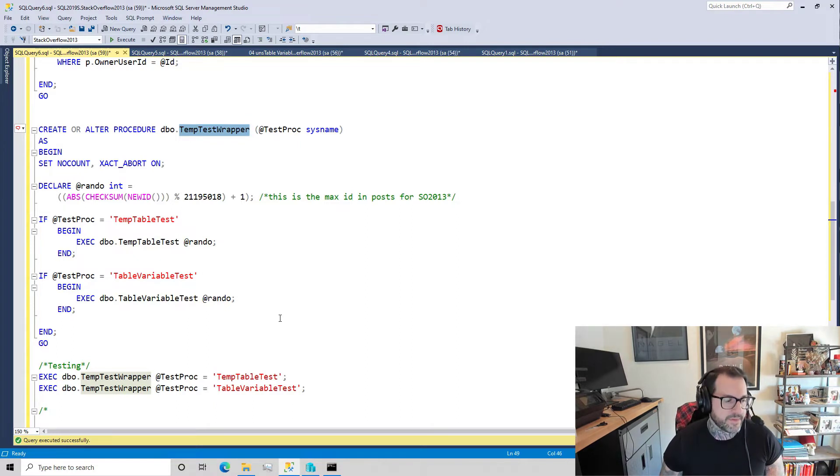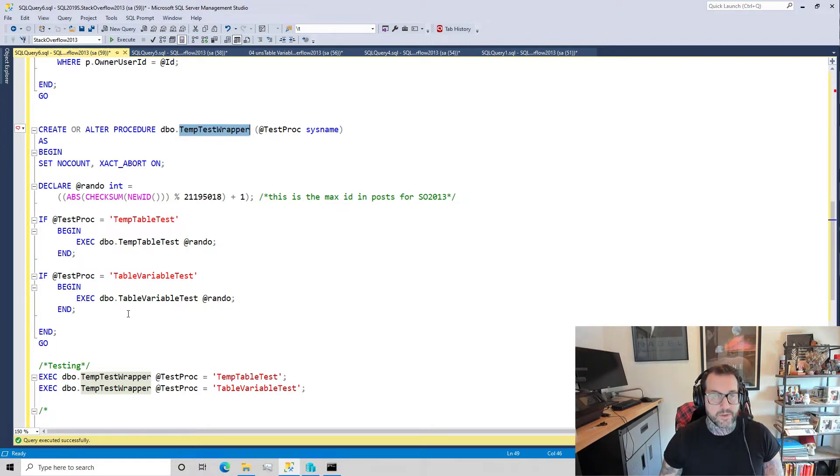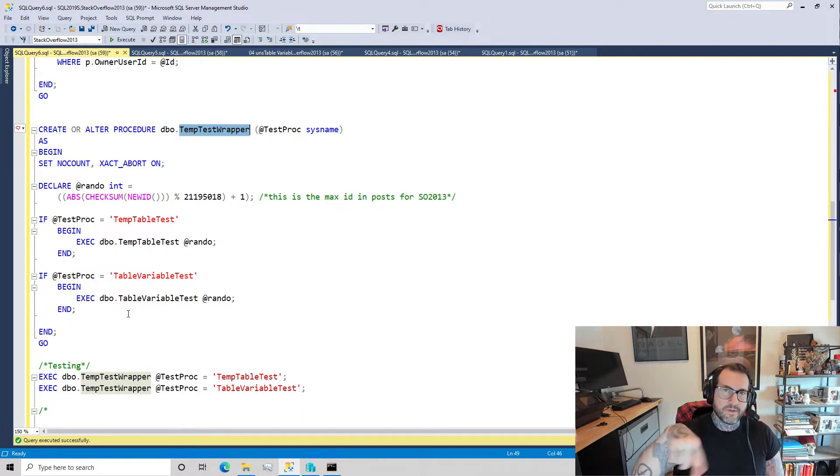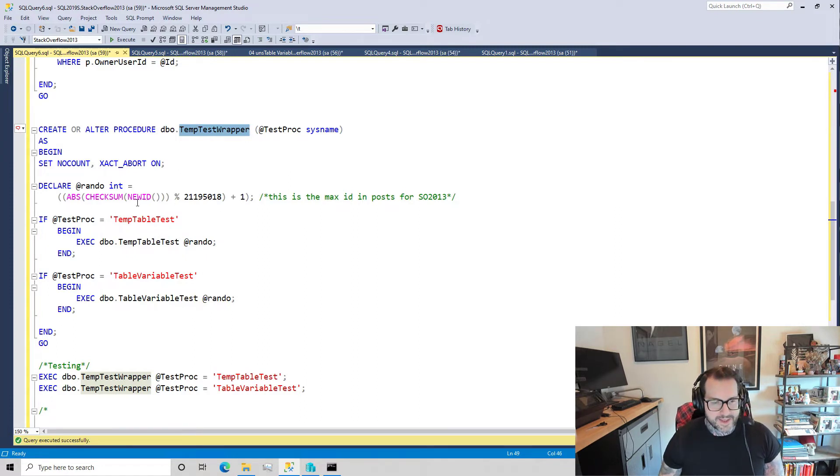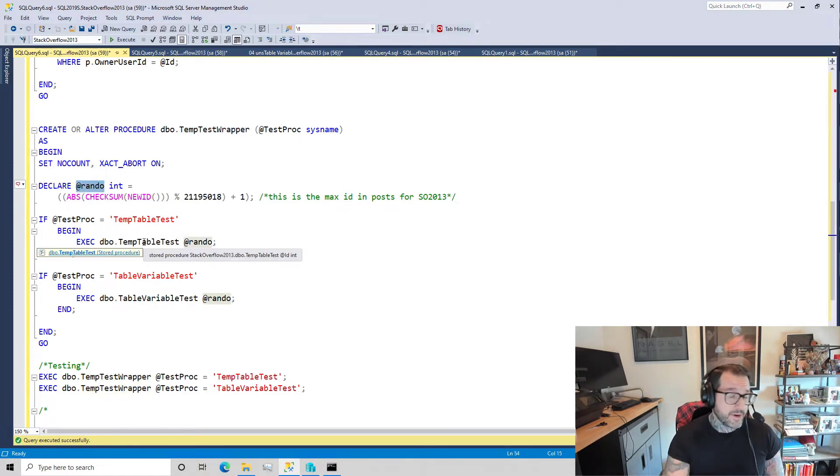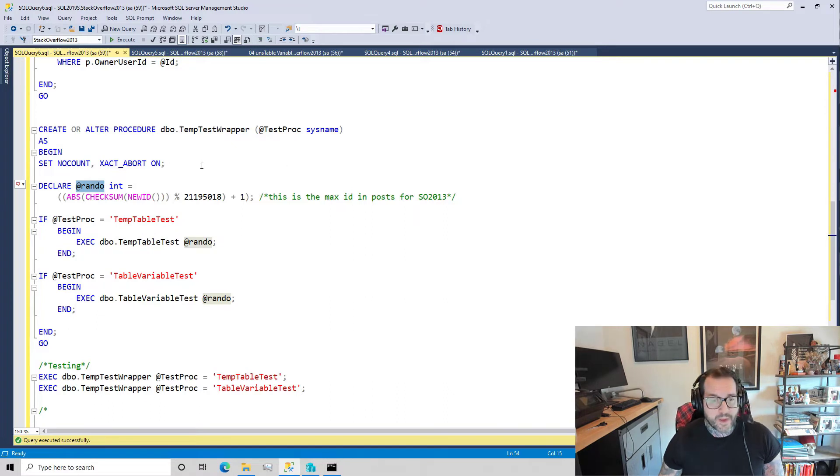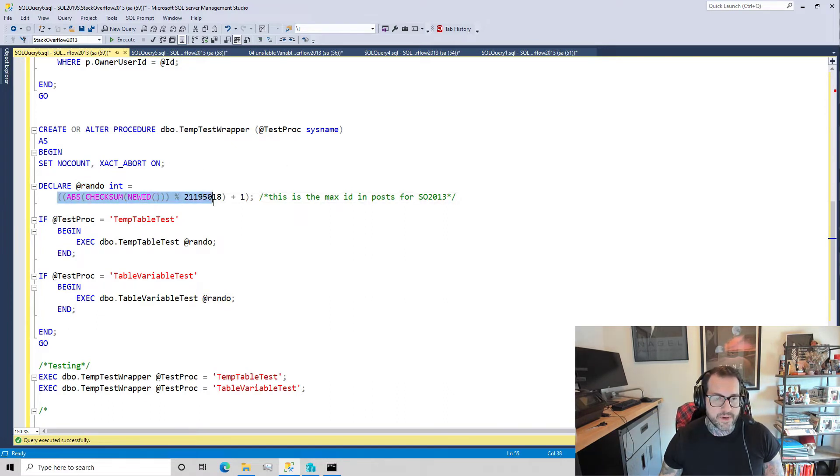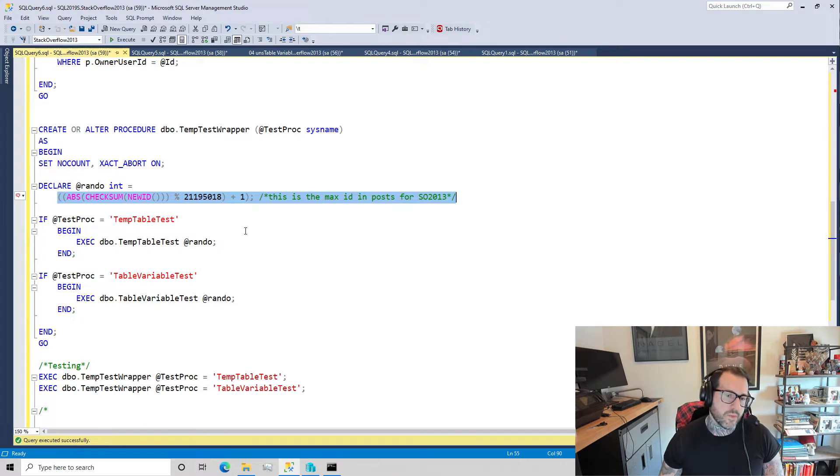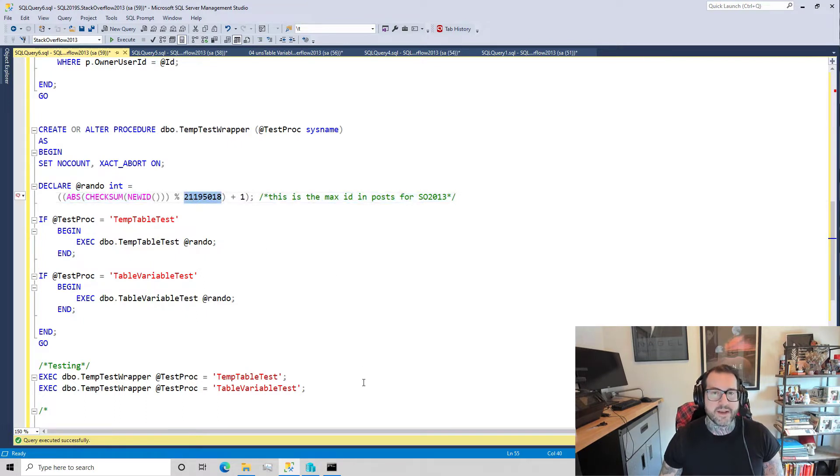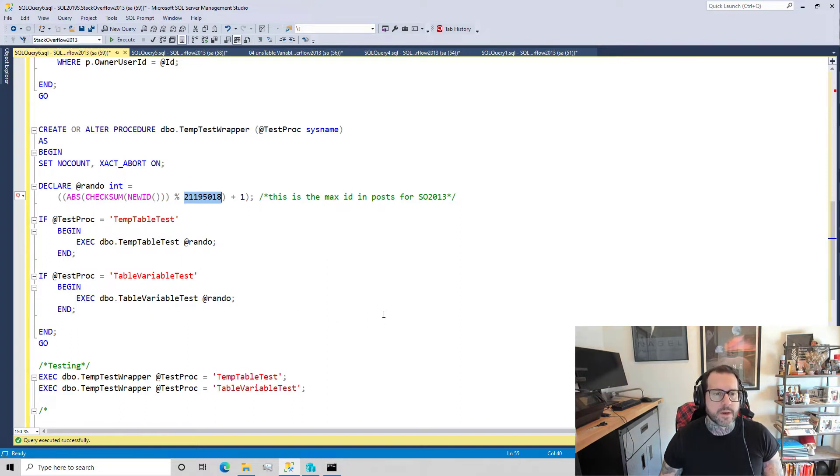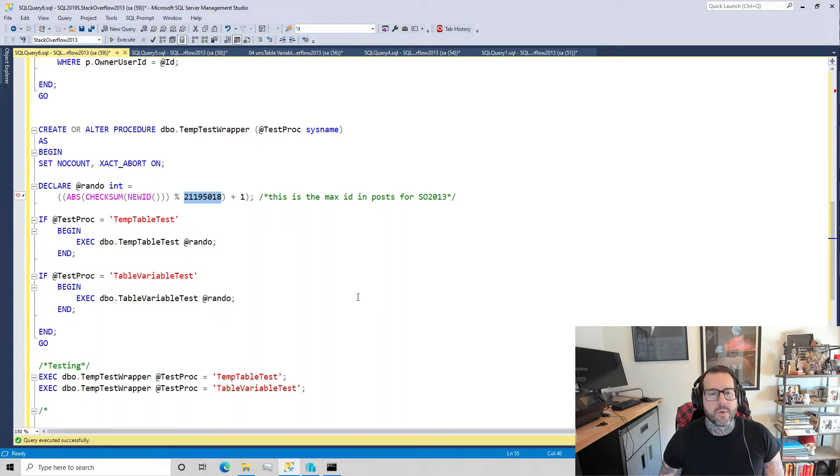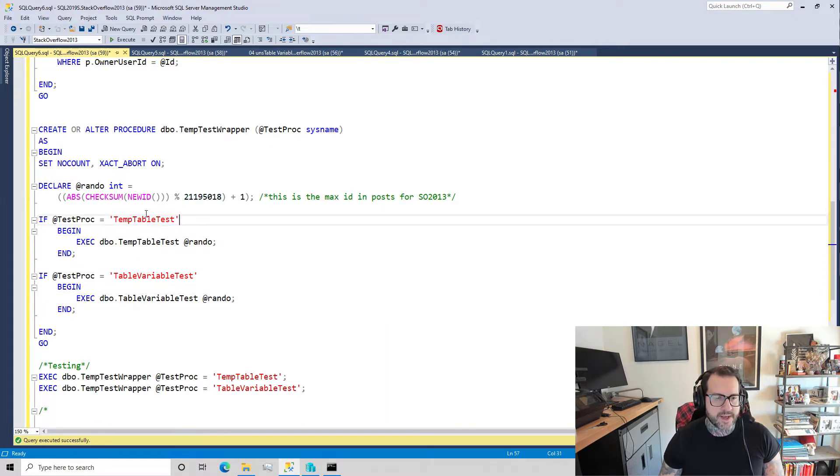This thing declares a variable and we set that variable to some random number between 1 and the max ID in the post database, which for Stack Overflow 2013 is currently 2,119,501 in case you had trouble reading that number.